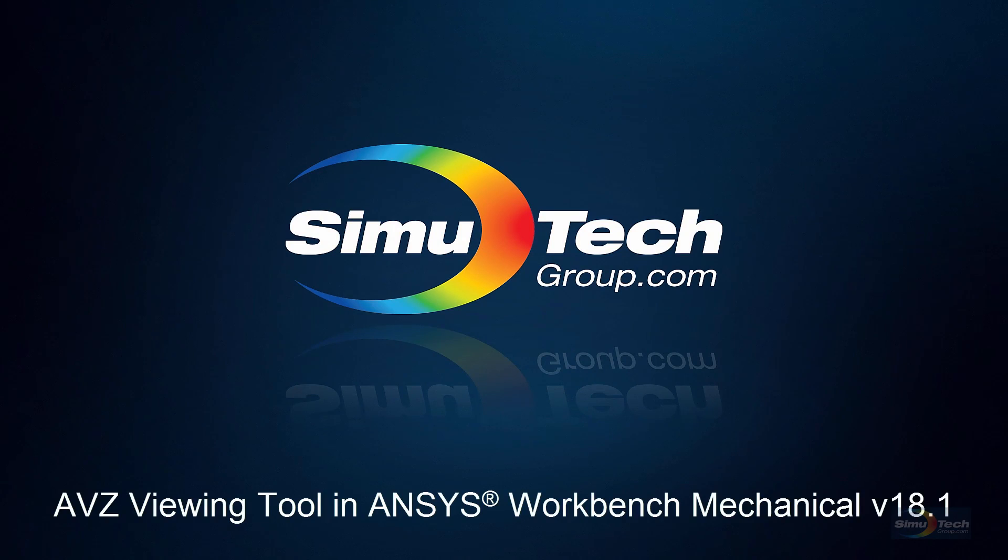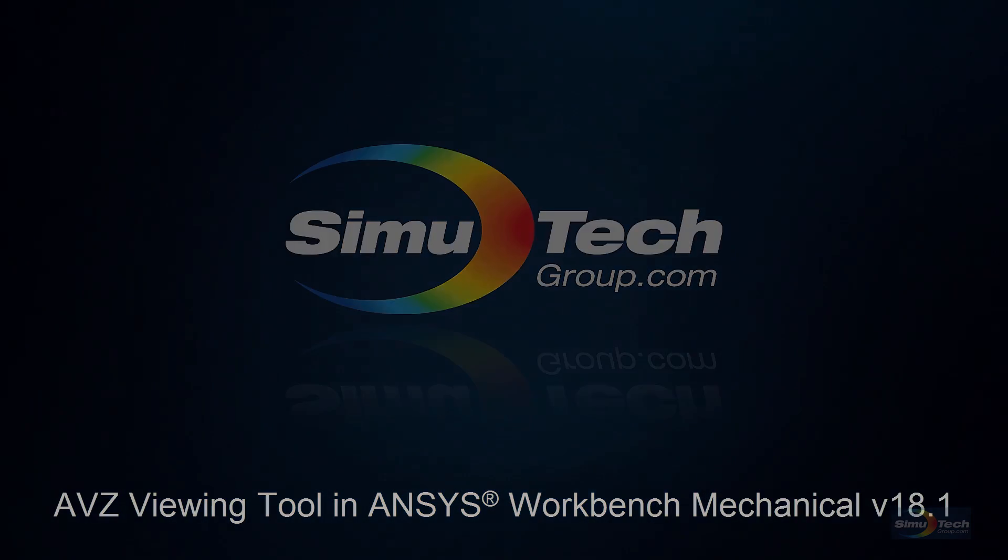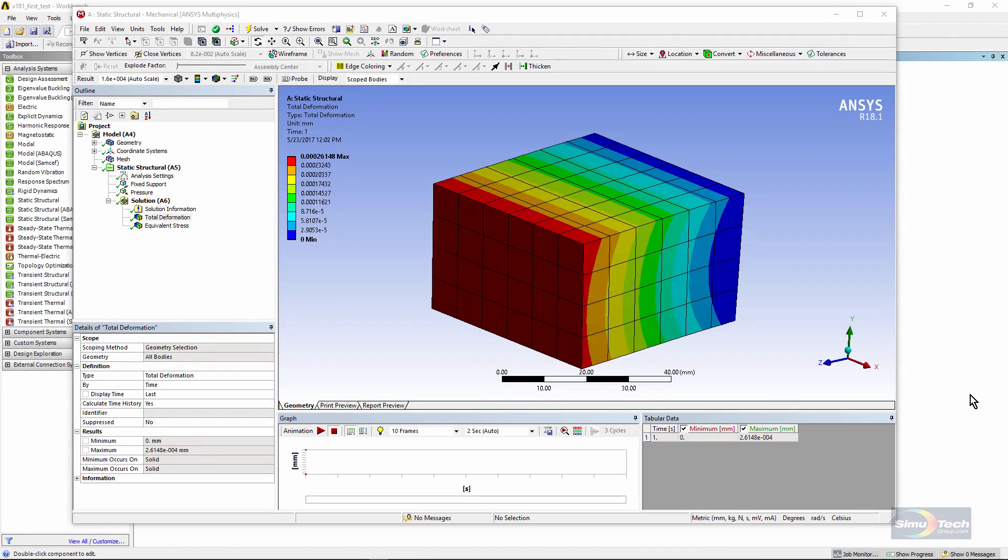Hello and welcome to this presentation on ANSYS Workbench Mechanical. We are going to look at the new AVZ file generation and viewing tool that has been available for the last couple of revisions of ANSYS. Here we are in Workbench Mechanical. This is at release 18.1.